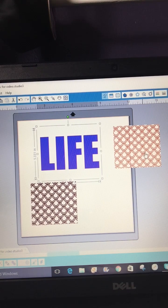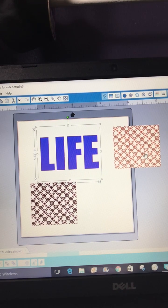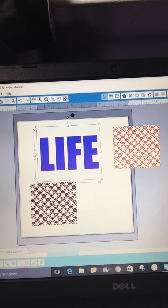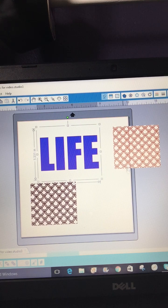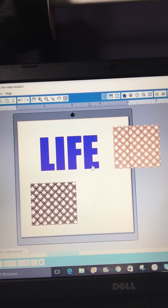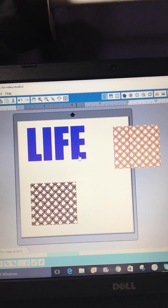Hi everybody, it's Dina from Aldina Rose Designs. I've gotten a lot of questions on how I did my LIFE shirts — how I separated the word LIFE, put the scales or different designs, and did the different colors. So I thought I would do a quick video showing you how I did that. I already brought in my word LIFE using the IMPACT font in all capital letters.